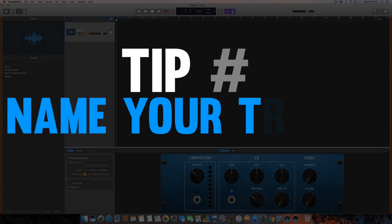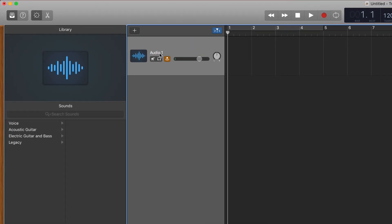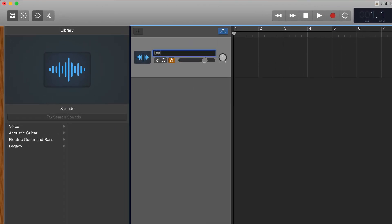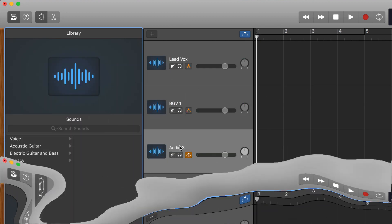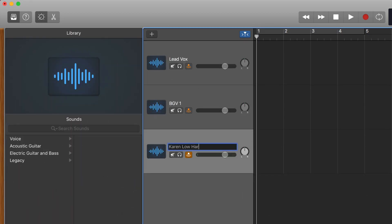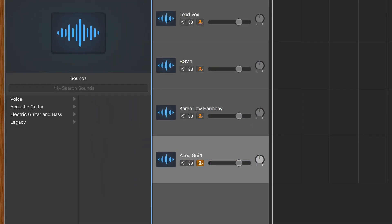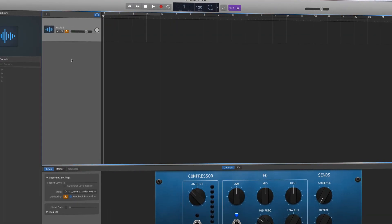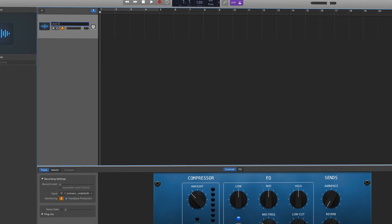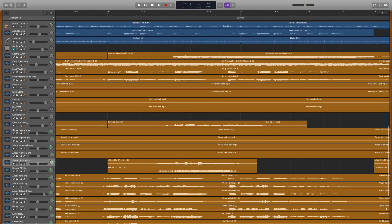Tip number one is simple: start by naming your tracks. To name a track, all you have to do is double click on the text on the track header. If it's your lead vocal, name it the lead vocal. If it's a background vocal, name it that and even number it. If you have other singers in your song, put their name in there and even what part they're singing. And of course if you're using your microphone to record other instruments like your acoustic guitar or even your violin, name those tracks. Naming your track literally takes five seconds but it can save you so much time and headache later on in the process, especially if you have lots of tracks in your project.